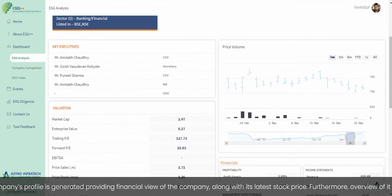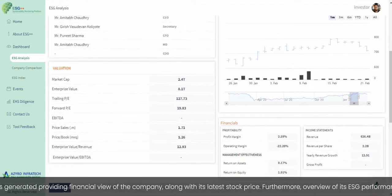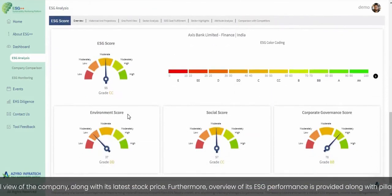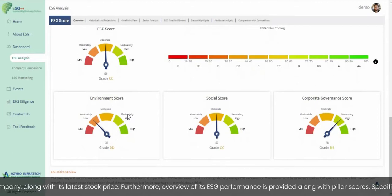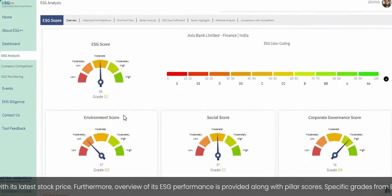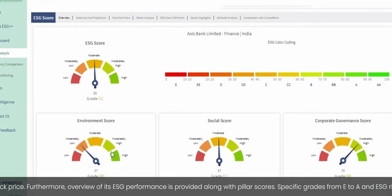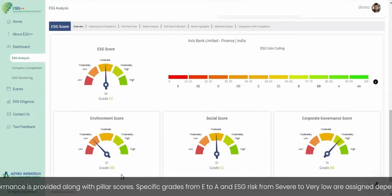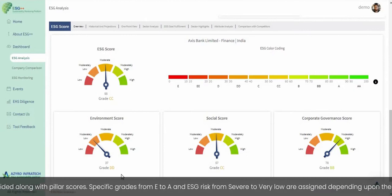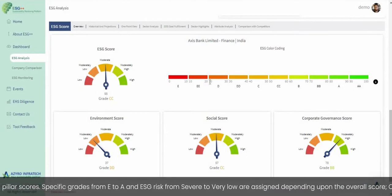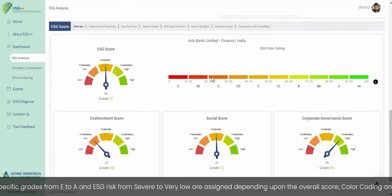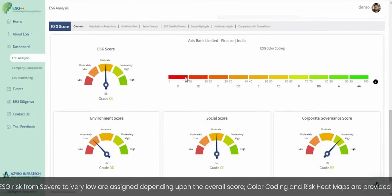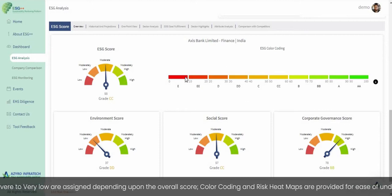Furthermore, an overview of the company's ESG performance is provided along with pillar scores. Specific grades from E to A and ESG risk levels from severe to very low are assigned depending upon the overall score. Color coding and risk heat maps are provided for ease of understanding.